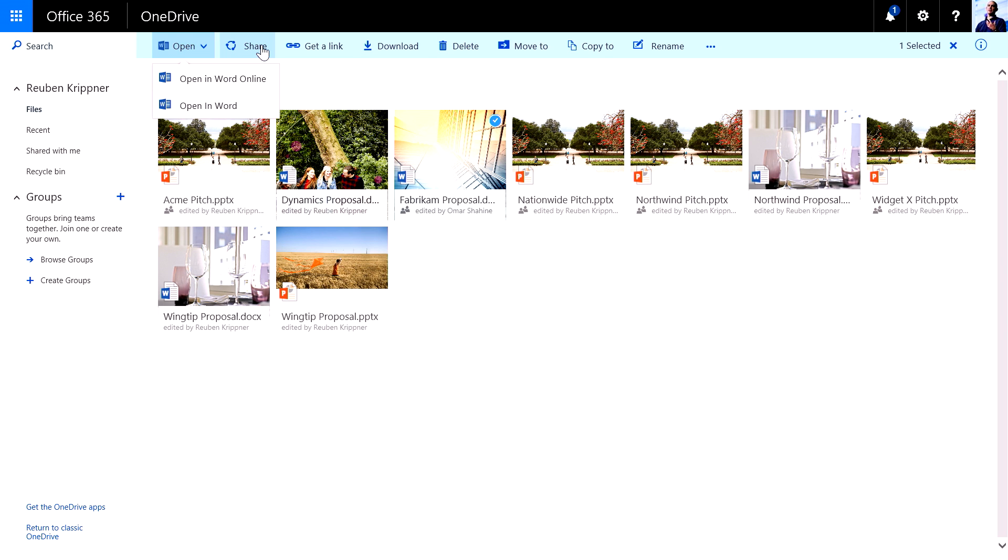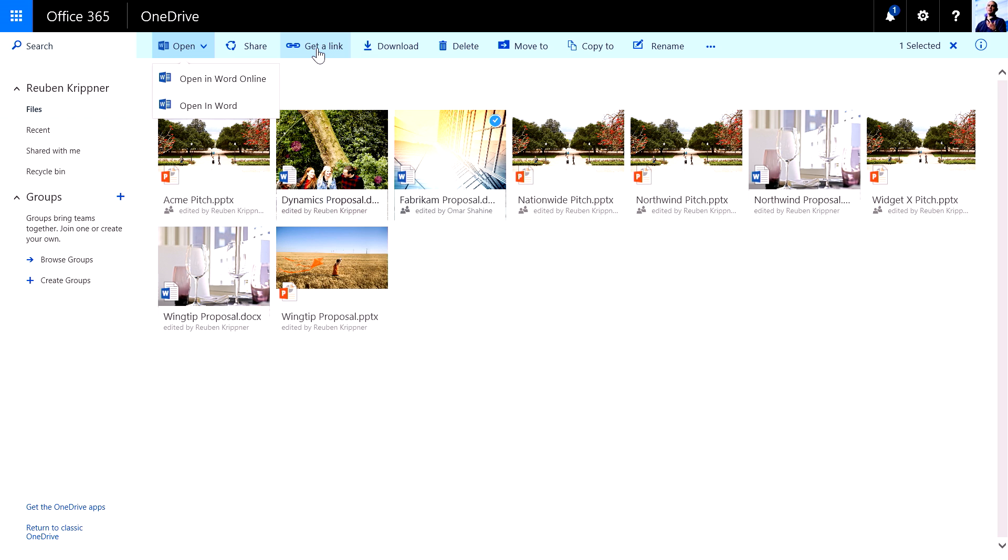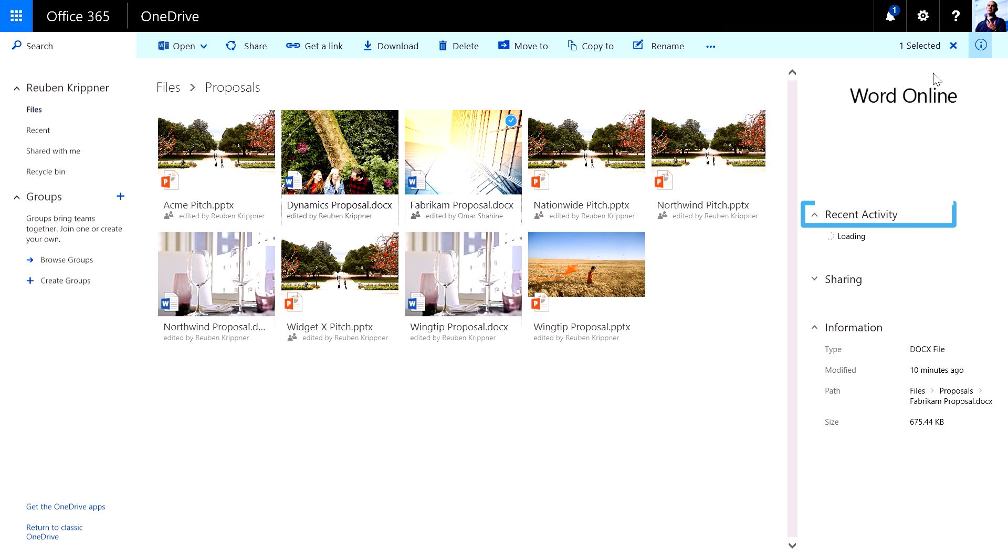There's various other functions as well. I can also have a look at the version history for that file. And if I want to, I can go into what we call the information pane.